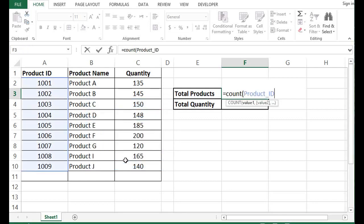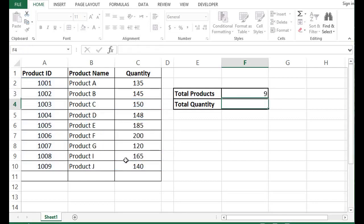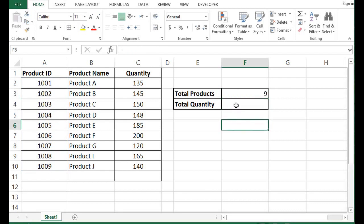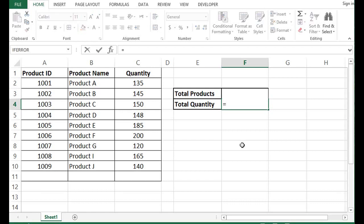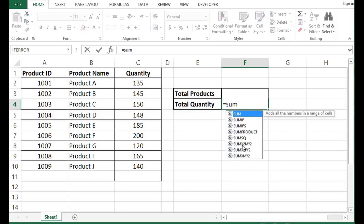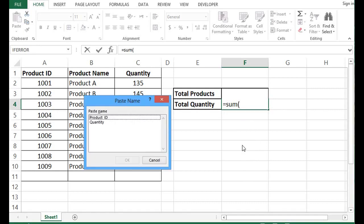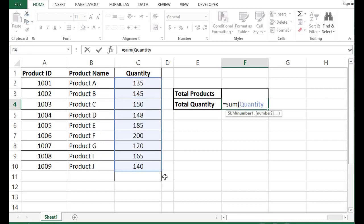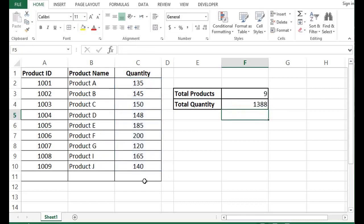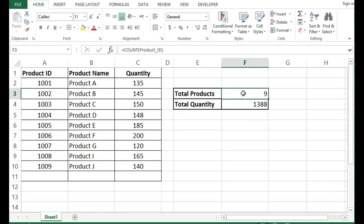Then I will close the bracket. Now here I want to sum the total quantity. So for that I will use the formula as SUM, and here I will press F3. I will use quantity, bracket close, and this is how we have defined ranges and made use of those defined names.